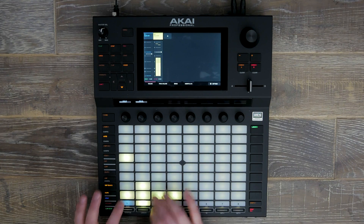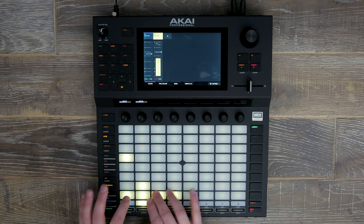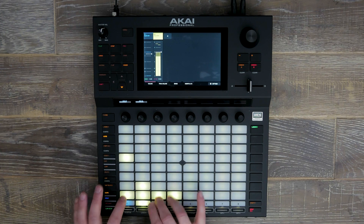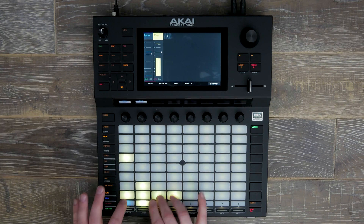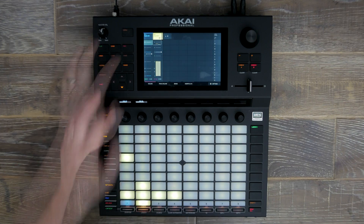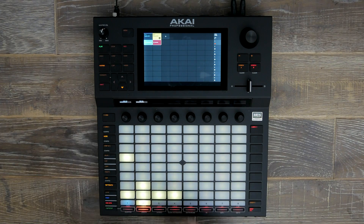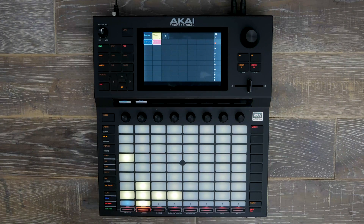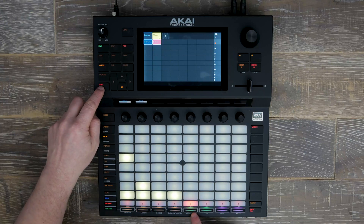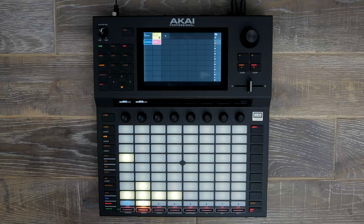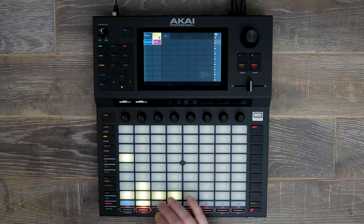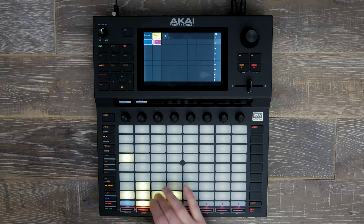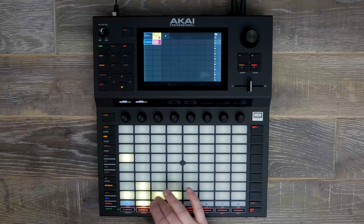Now we've added our samples to our pads, we can work on some different types of rhythms and then start recording our idea. Let's hit record, which will start our clip automatically. Let's add our metronome and lay down our hats.